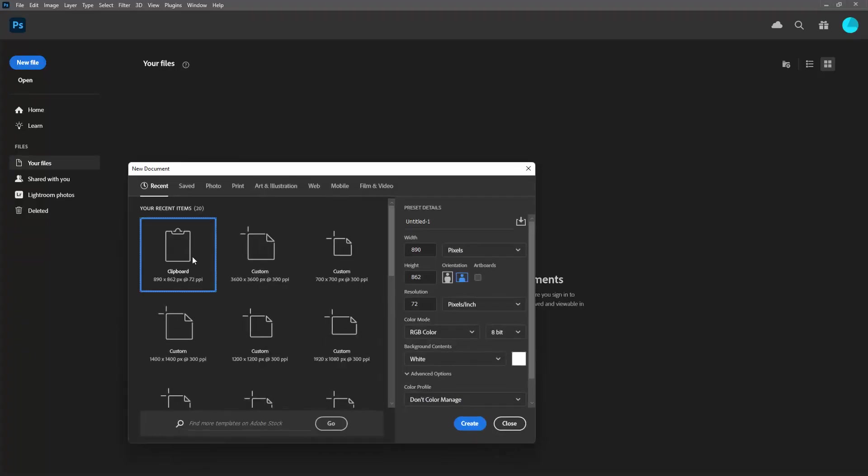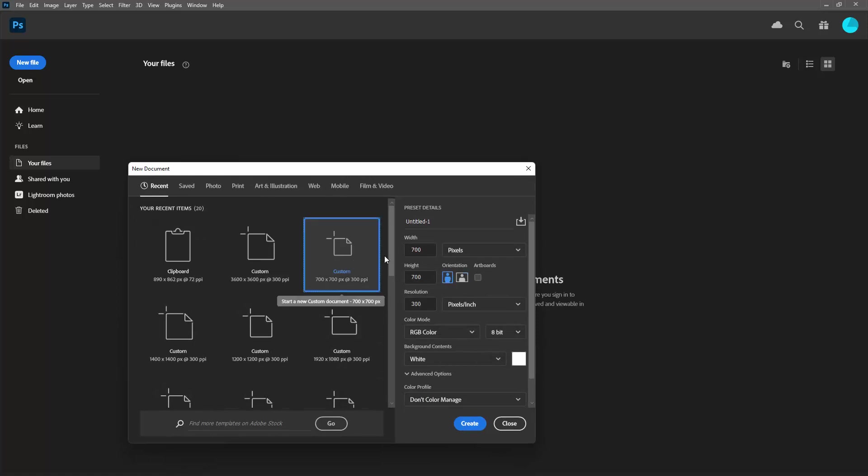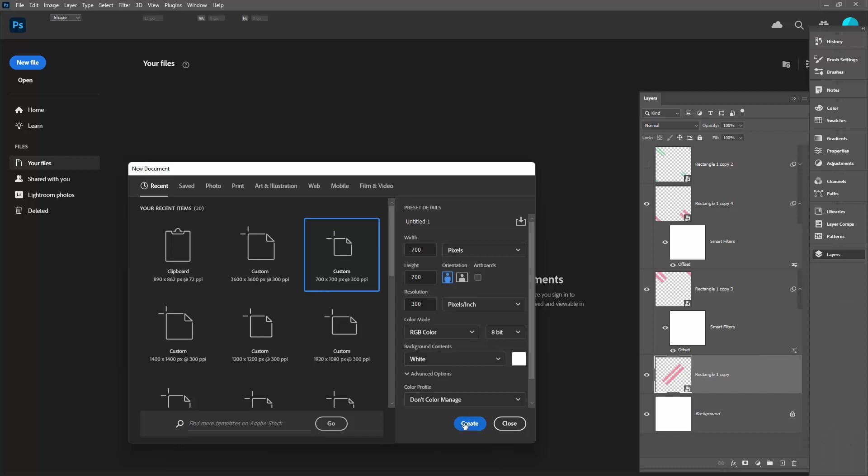I'm going to click on new file and create a document that is 700 pixels by 700 pixels. As I said, it's pretty important to at least the first time follow along with my values. The resolution is 300 pixels per inch, I'm using RGB color with a white background. I'll click create.